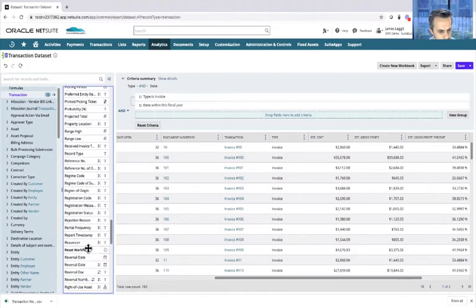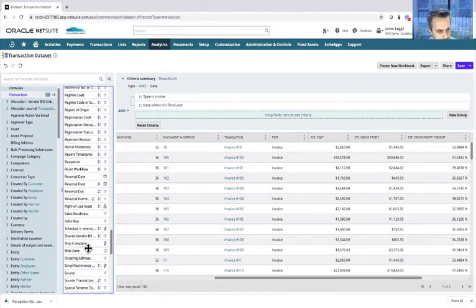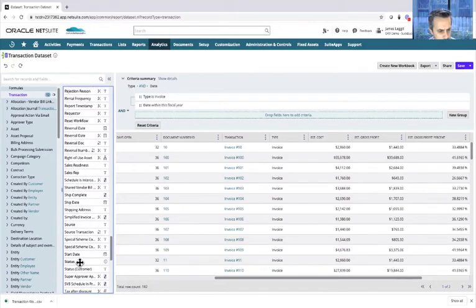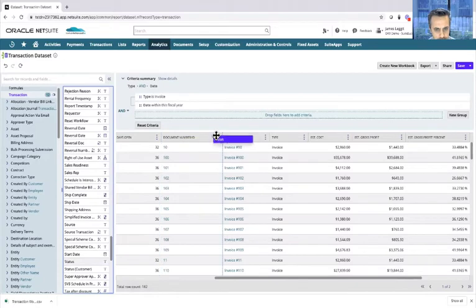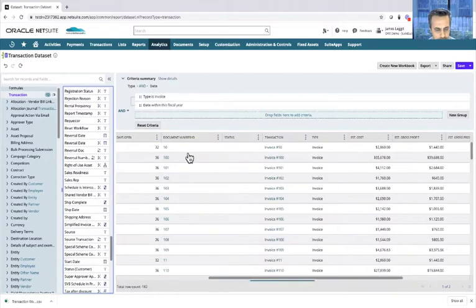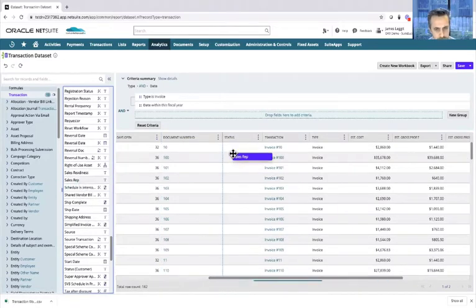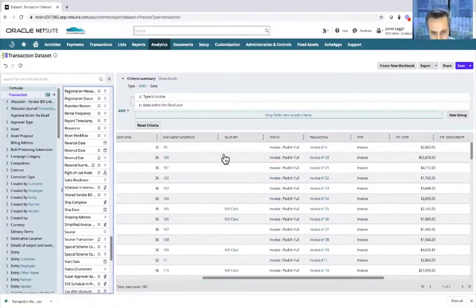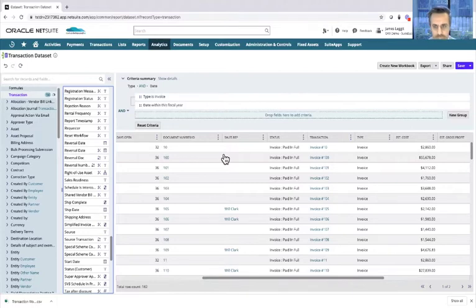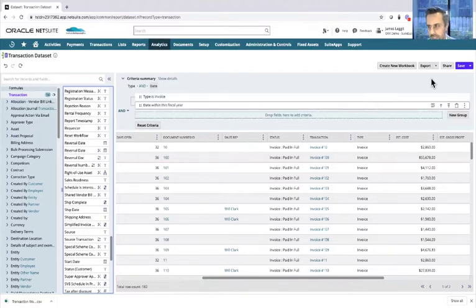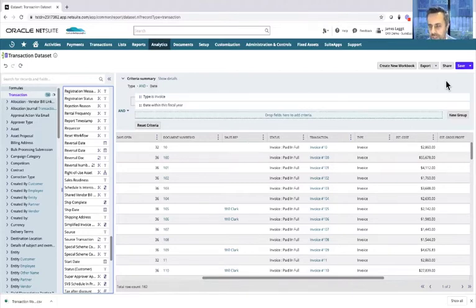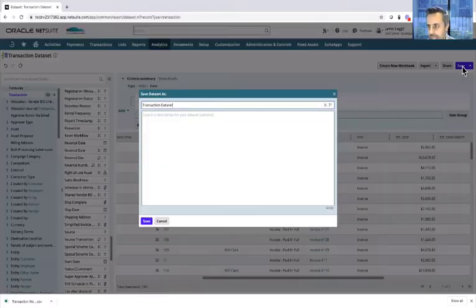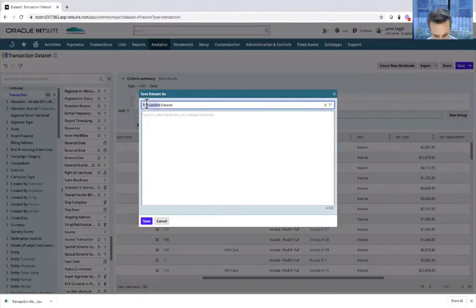Let's also drag across the status because then I can see whether the invoices are open or closed. Let's also bring the sales rep over because then we can see any invoices that are unpaid and at least know who the sales reps are and have them pushed accordingly. Once I'm happy with the dataset I can save it.